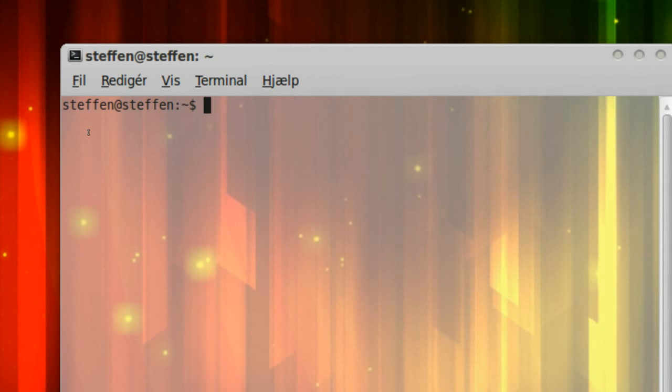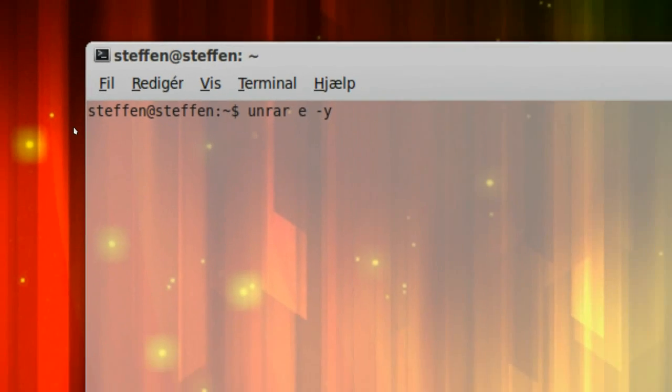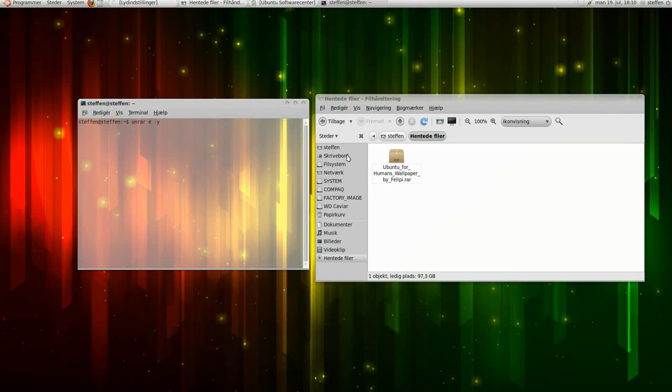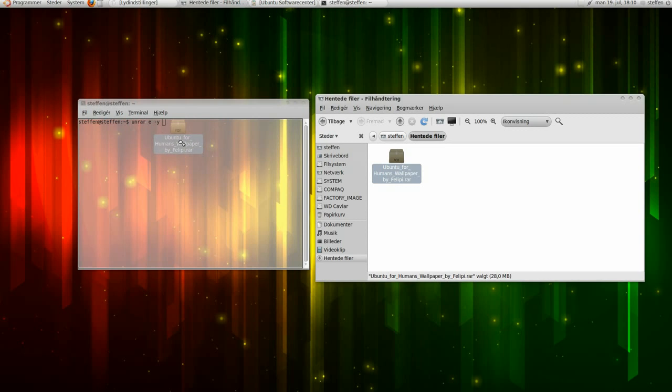right here. If I type in unrar e, let me zoom out again. Then if I take the RAW file, and drag it into the terminal.